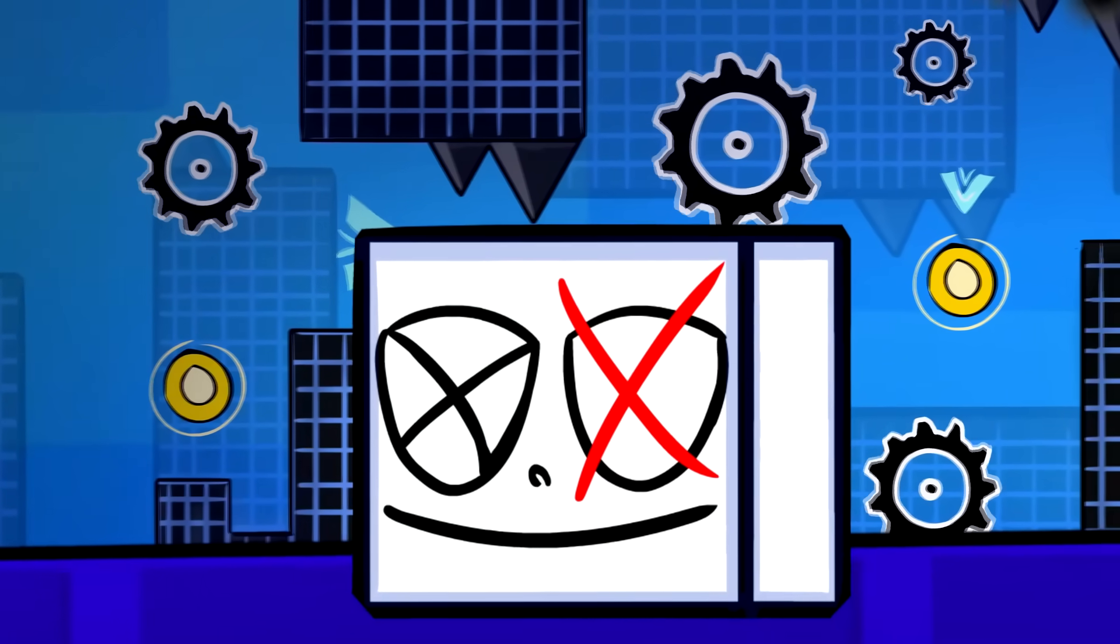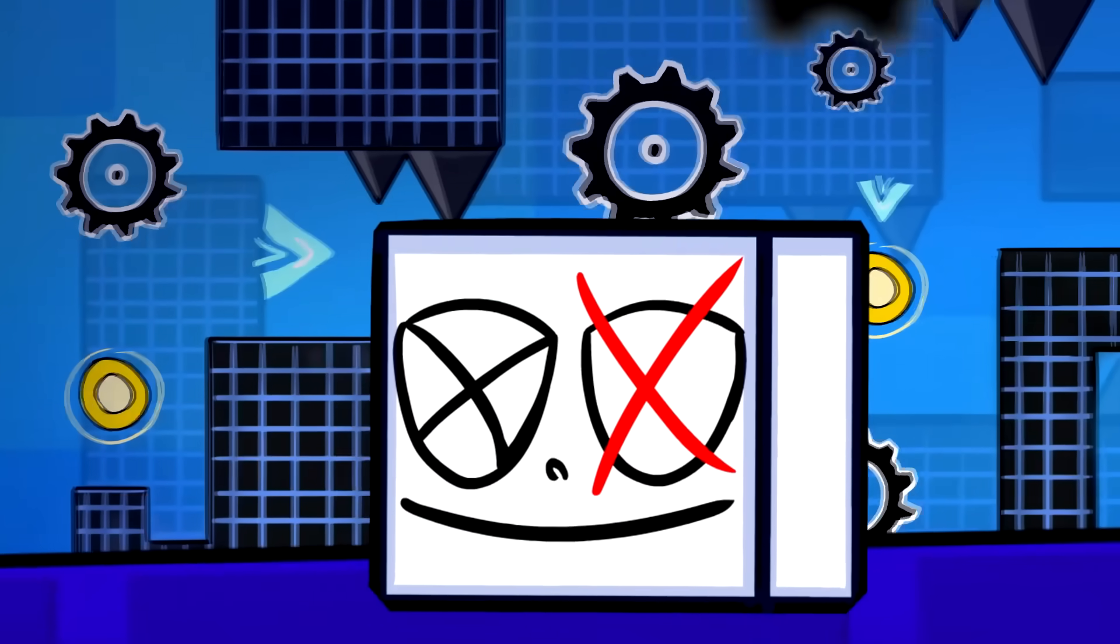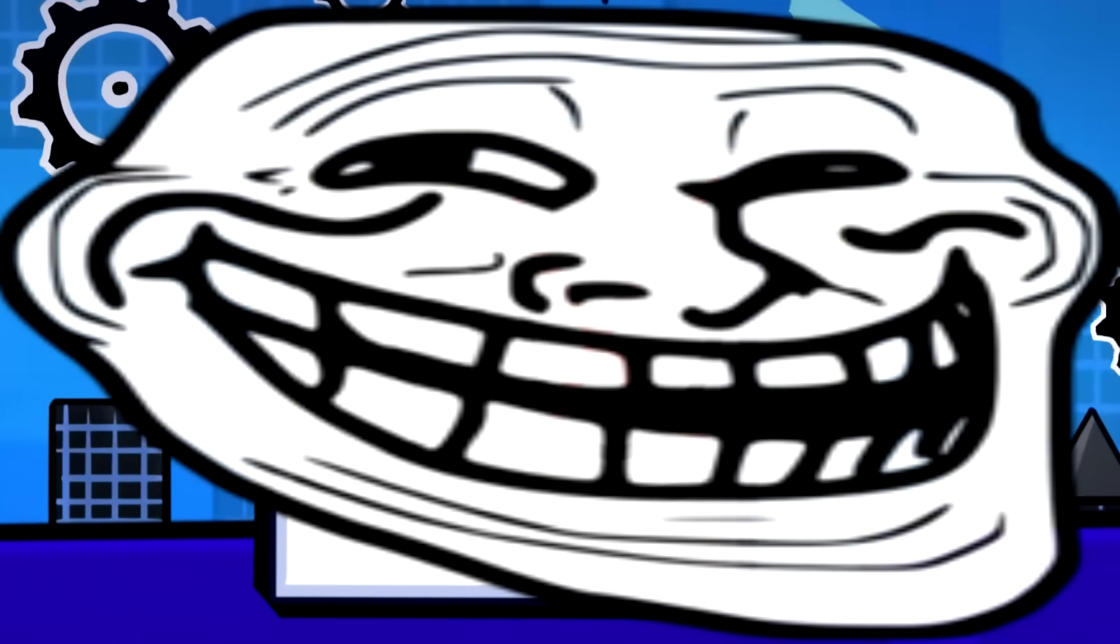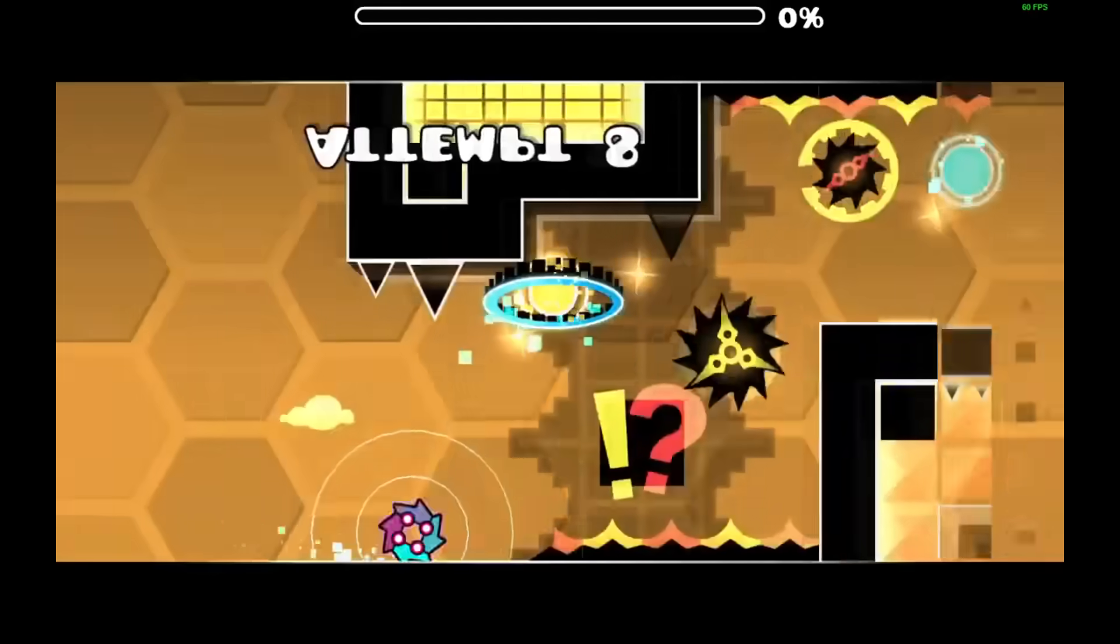That honestly kinda reminds me from Shockzidian levels. Also, since we are talking about an extreme demon, I'm watching a video of it for obvious reasons.